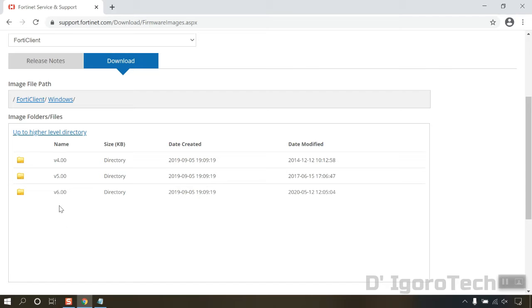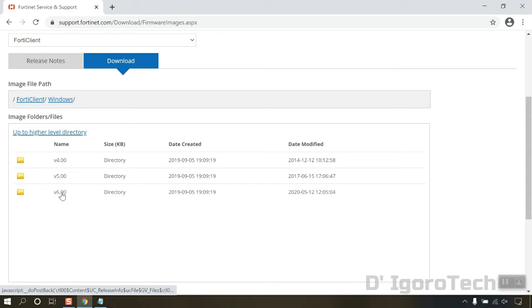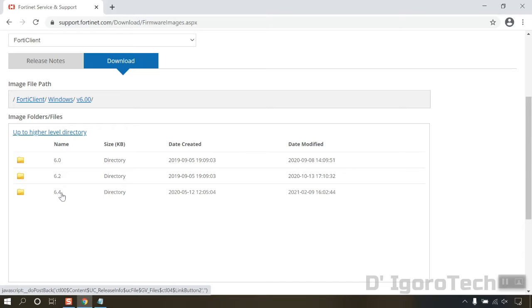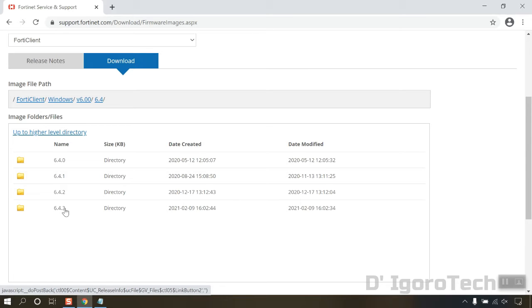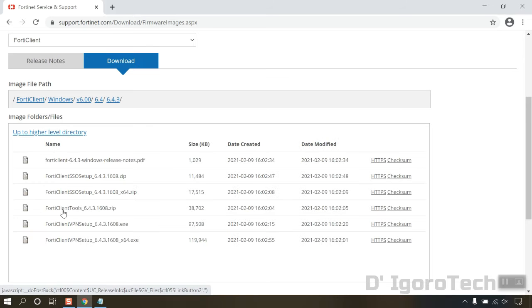Now, you will select what version you want to download. If your remote site is using a very old firmware version, then you must read first the release note to check the FortiClient versions supported. For this demonstration, we are going to download and install the latest version available, so we will select version 6.4, and the latest version which is 6.4.3.